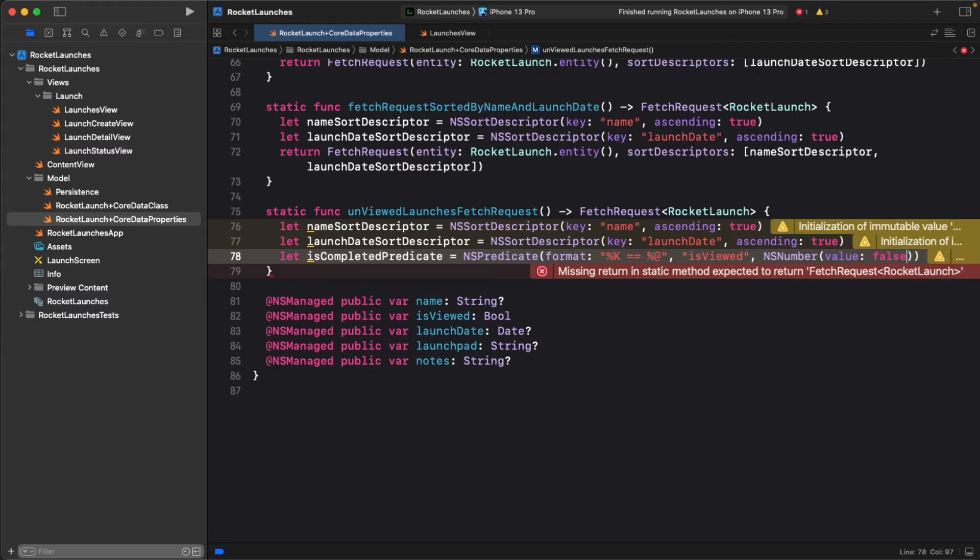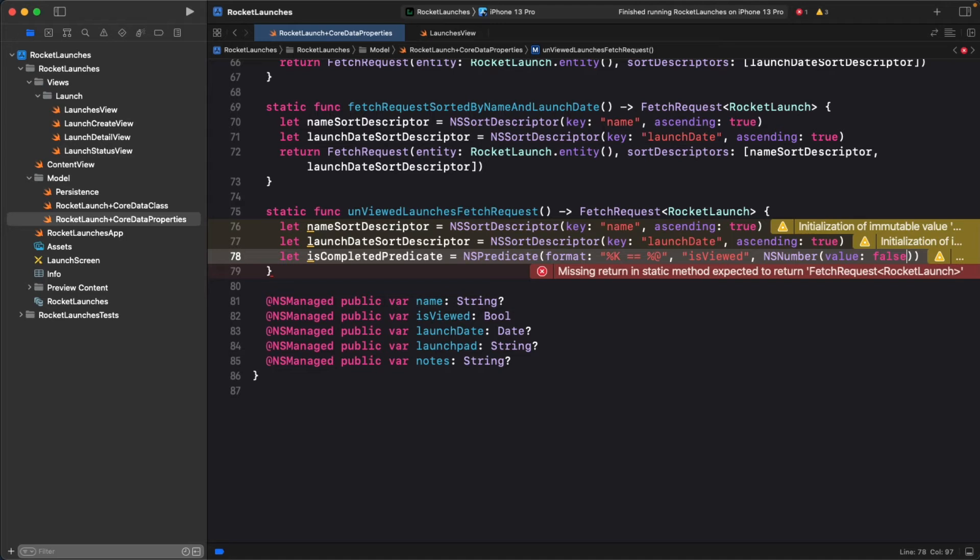The %k and %at symbols are known as format specifiers, and they are two very important ones. %k, as the docs say, is a var arg substitution for a keypath. What this means is that when reading the string, the predicate parser is going to substitute a keypath in place.